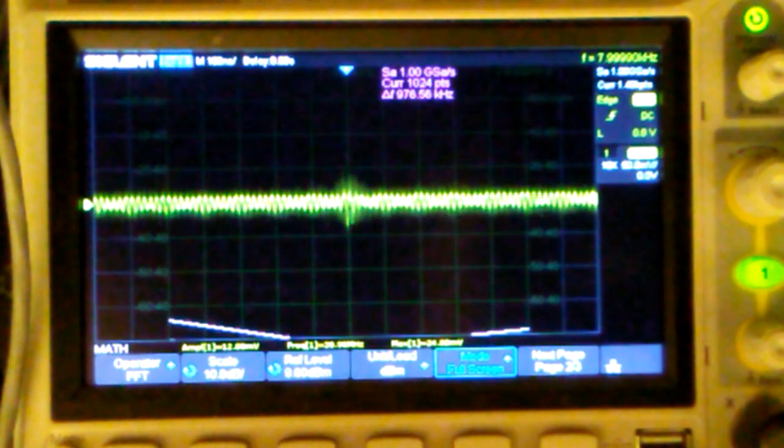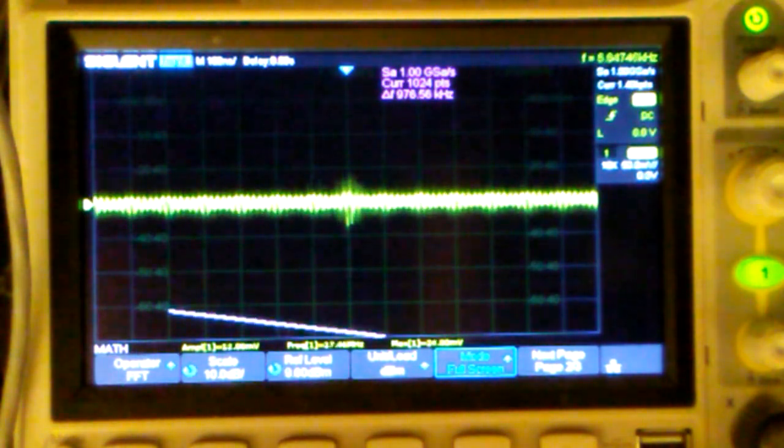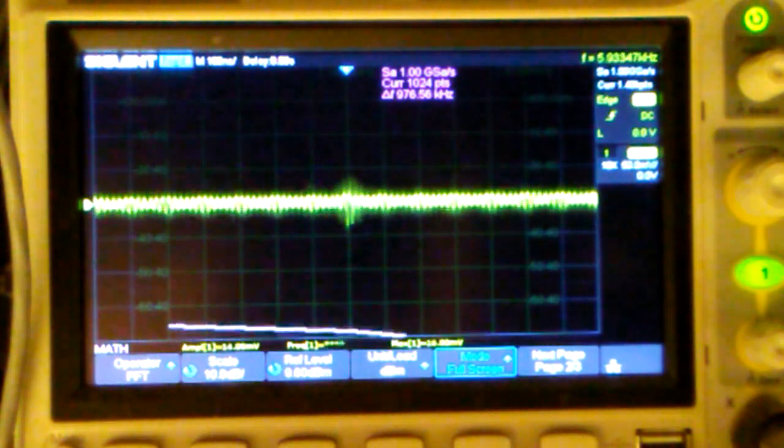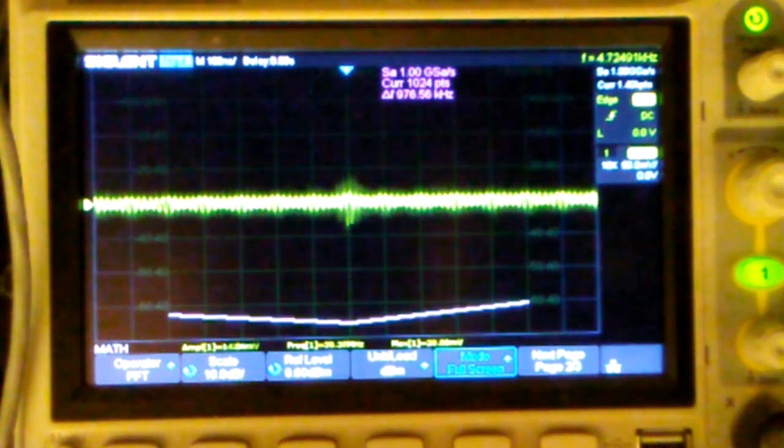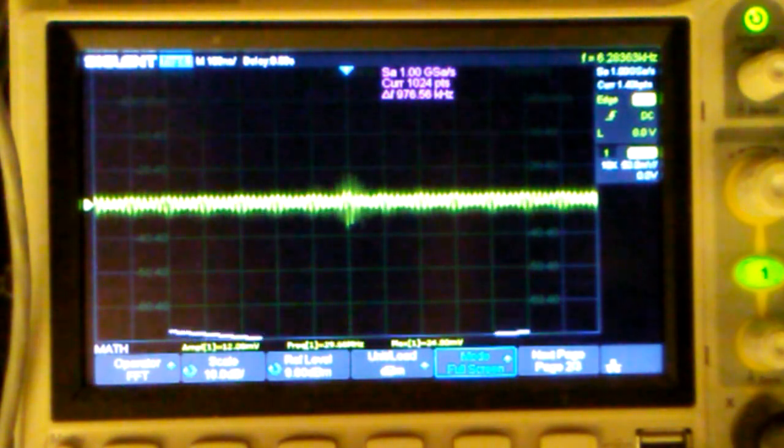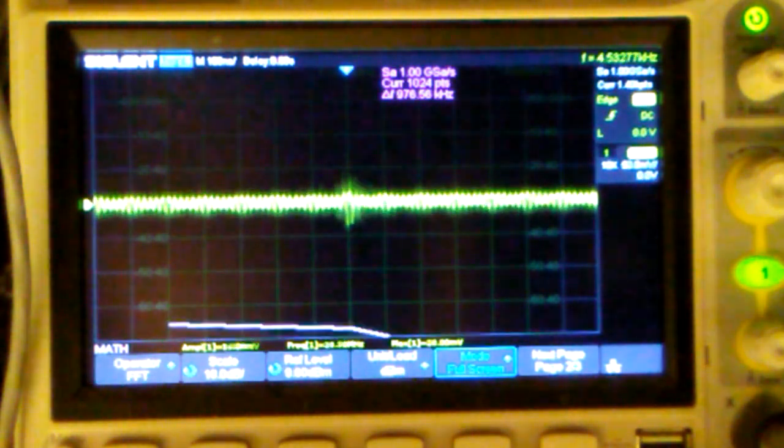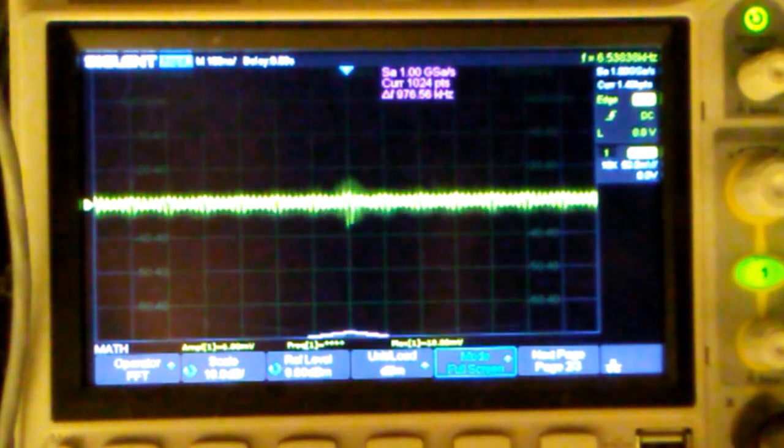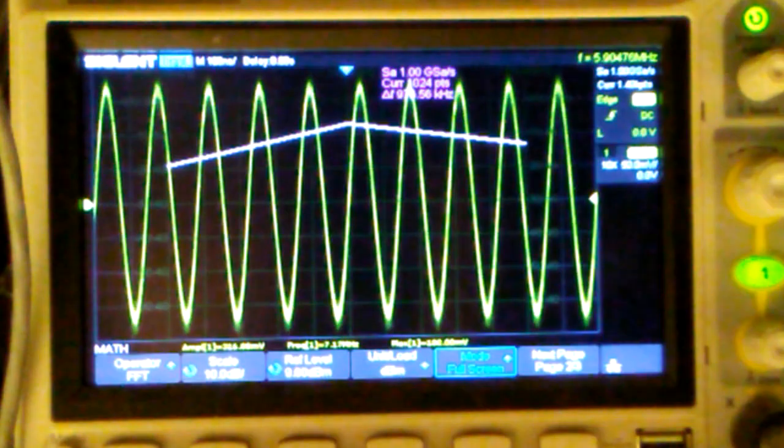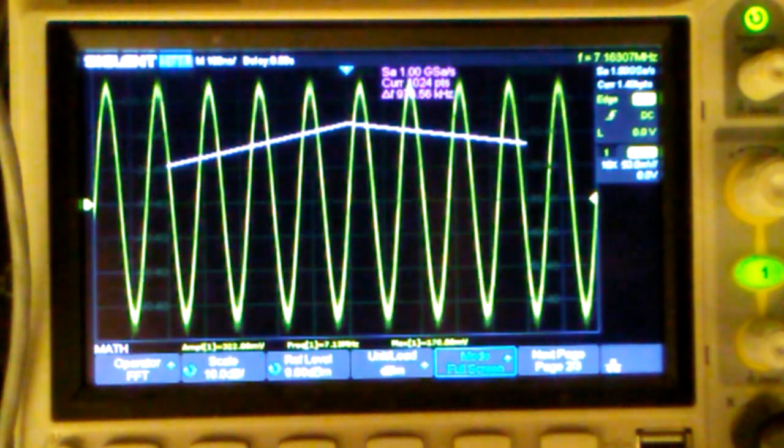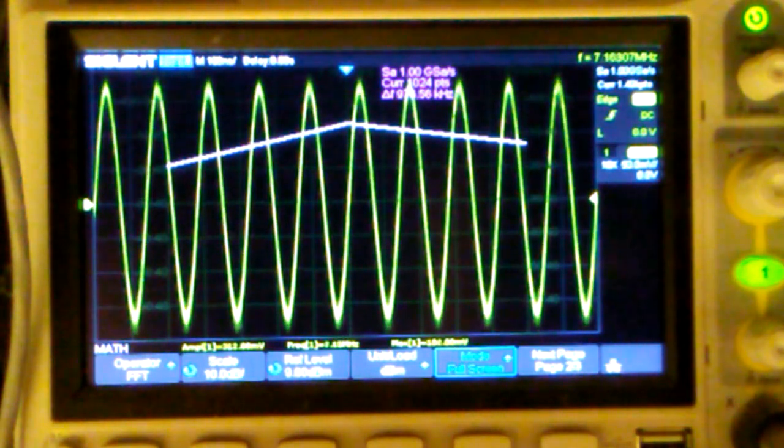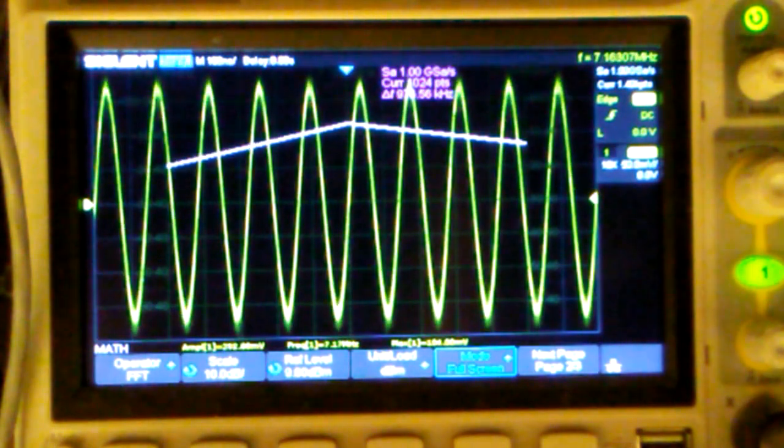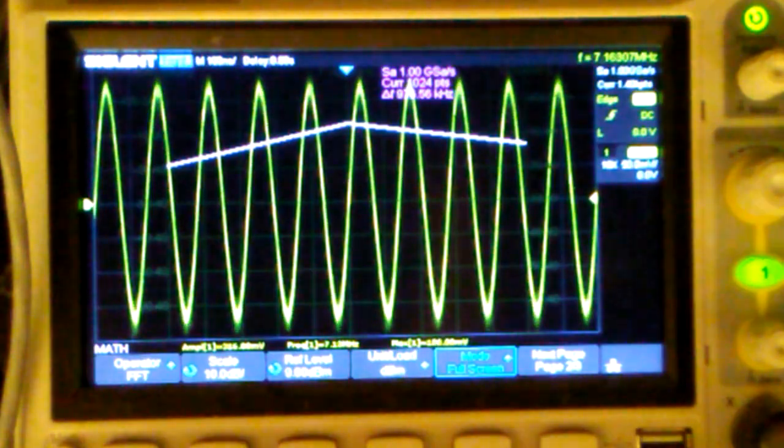And what I'm going to do here is without any audio into the balance modulator, I'm going to put it in transmit. And you can see there's the carrier. The bridge is, or the balance modulator, is not yet balanced.